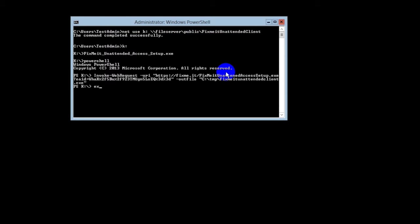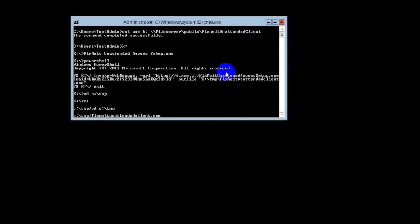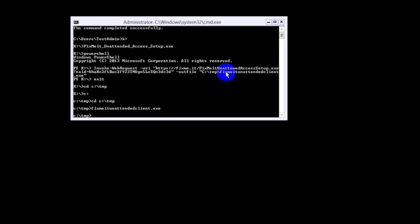Now exit PowerShell, and change the directory to locate the installation file, and then run it in the command line.